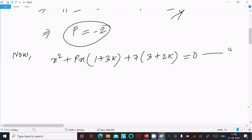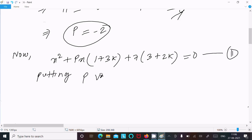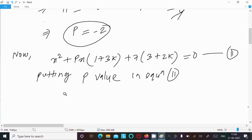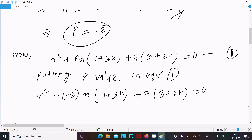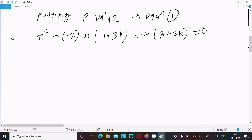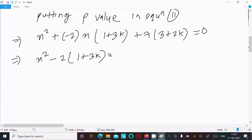Let us assume this is equation 2. Now writing here, putting p value in equation 2. So here x squared, p value is now minus 2, so this becomes minus 2 times 1 plus 3k times x, and here 7 times 3 plus 2k.